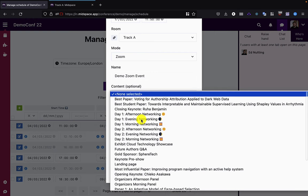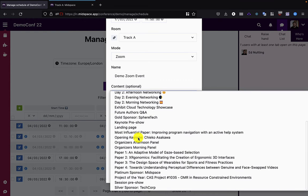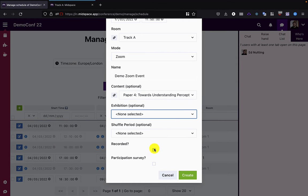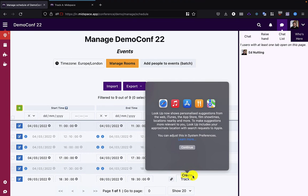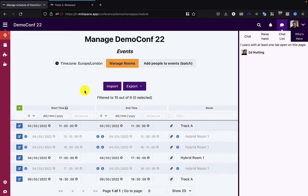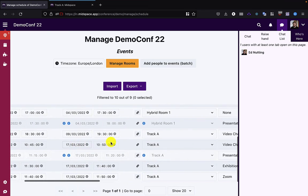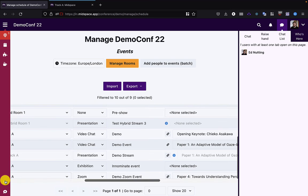So we're going to call it Demo Zoom Event and select some content. You need the content to be linked to the event for it to be able to pick up the link that I'll show you in a moment. And then we'll just leave the other options unchecked. So I've created my Demo Zoom Event down here and linked it to Paper Four, Towards Understanding Perceptual Differences.